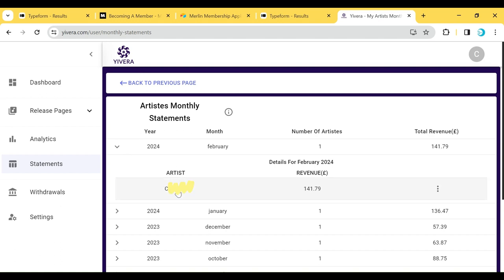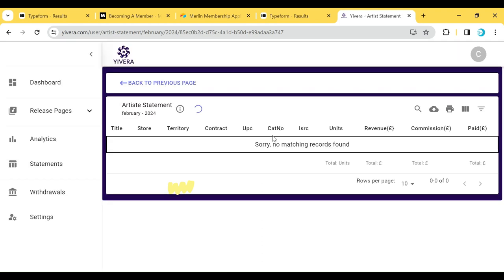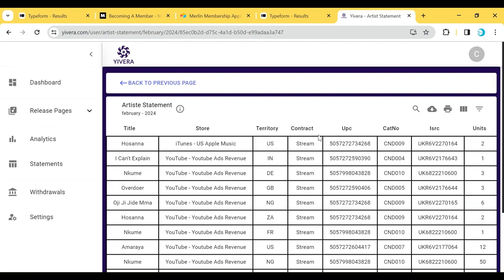You're also going to see how much money they have made for each of the months. If you click on the artist, or click on the three buttons at the end of that line, it's going to take you to the reporting page where you will now see the artist statement.